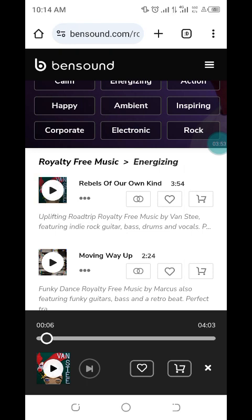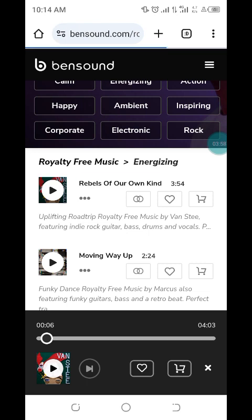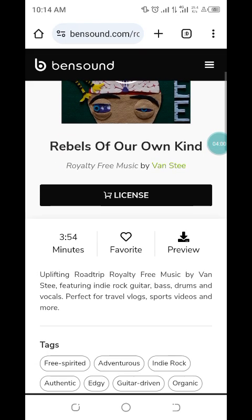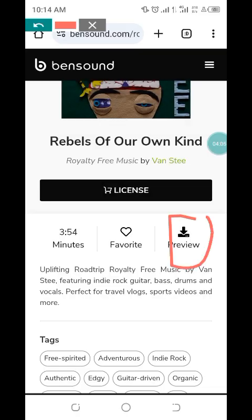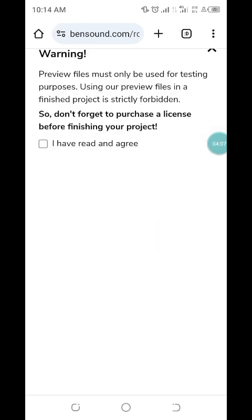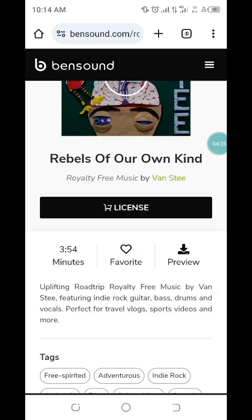Let me click on this 'Preview'. Look at this warning: 'Preview files must only be used for testing purposes. Using our preview files in the finished project is strictly forbidden. Don't forget to purchase a license before finishing your project.' So if you want to use it, you need to purchase it.